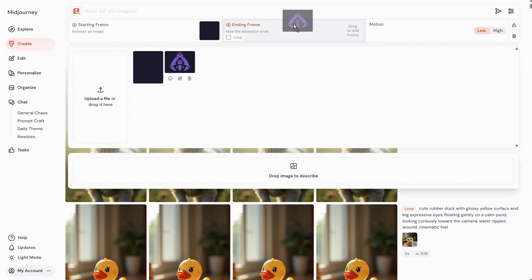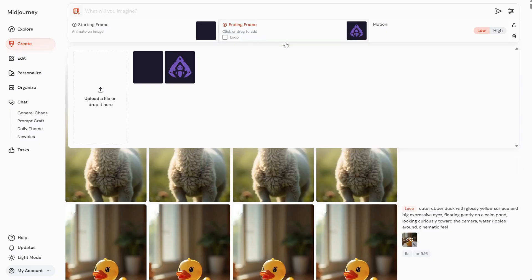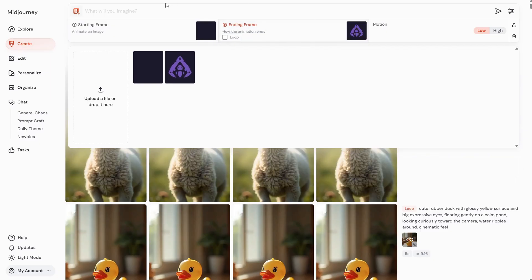Let me deactivate the loop and use the logo as the end frame so we can create a logo reveal. For the prompt, I'll add something like a logo appears from purple smoke. Then we can run this.